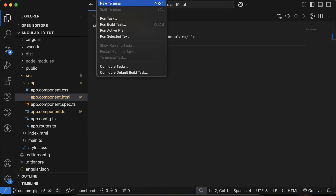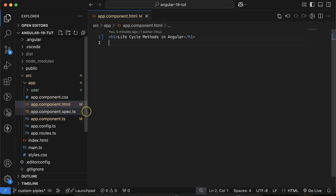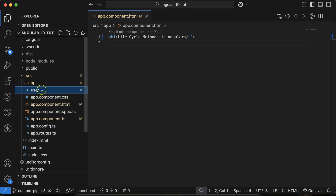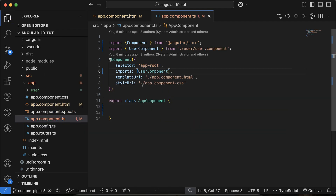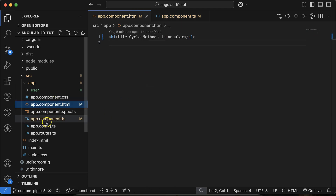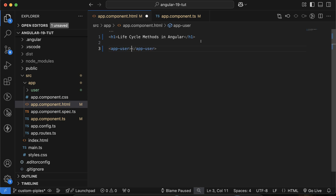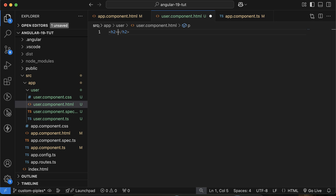Now let's move to the code. First I will make one component. Let me write ng g c for component and the component name I'll use 'user'. You can close the terminal. Here you can see we have one more component with a folder. Let me use this component in the app component — I have to import the UserComponent and then use app-user on the UI. Now you will see this is visible in the UI. Let me change this text with an H2 tag and put 'user component'.